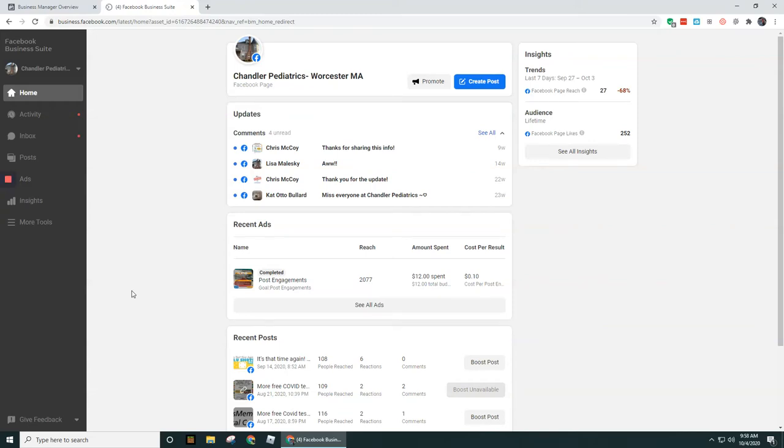Hey guys, in this video I'm going to walk through how you can set up what is called Facebook Business Manager. Facebook Business Manager is important for you to set up to be able to run ads if you're going to be running ads on behalf of someone else.